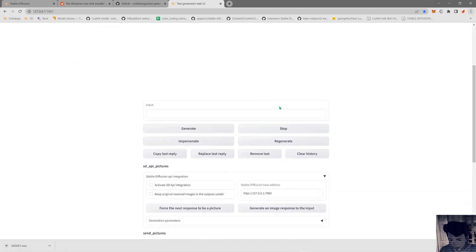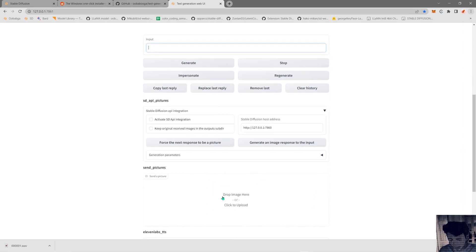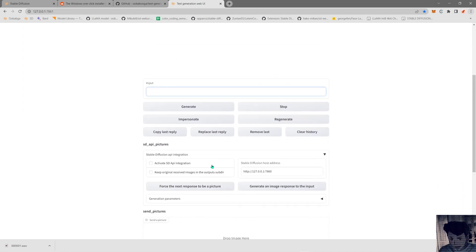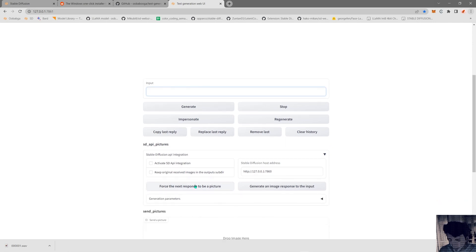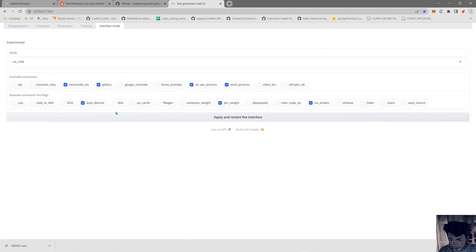This is the web UI for oobabooga. Here you put your prompts. You can see the Stable Diffusion API option — when we activate this we can tell Stable Diffusion to send a picture. It will send a request to the Stable Diffusion API and create a picture for us in the answer. This script is currently working like a role-playing game. We can improve it later. In the inference mode we can also select other scripts like Whisper or Google Translate.